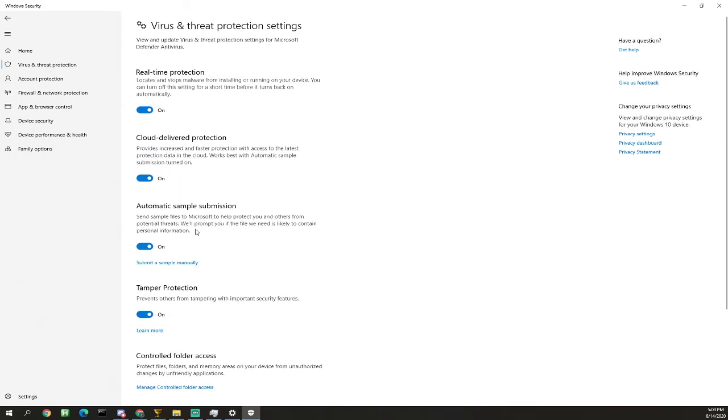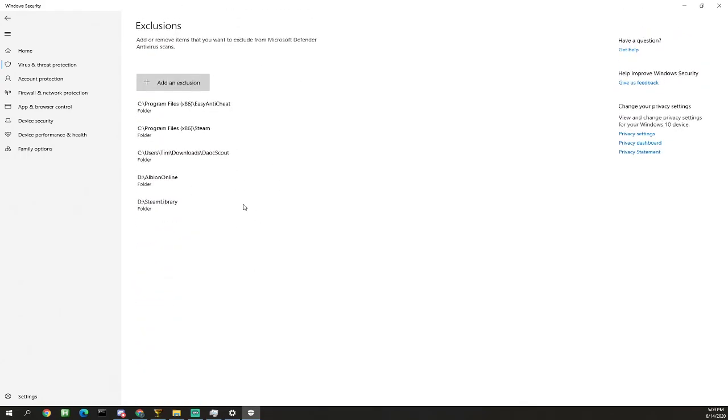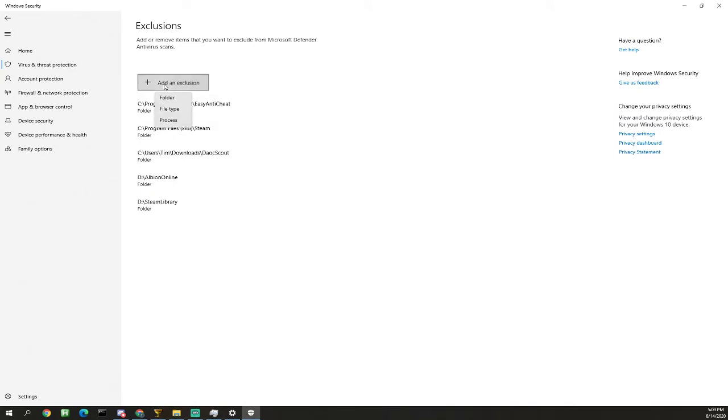We're gonna scroll down to exclusions, add or remove exclusions, click add an exclusion, and we're gonna click process.